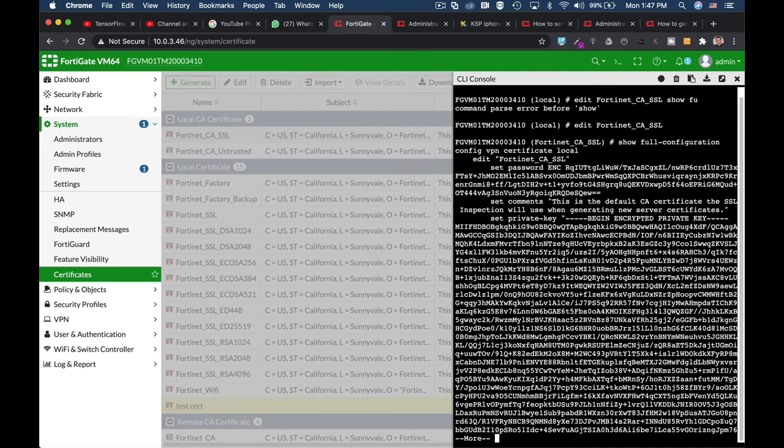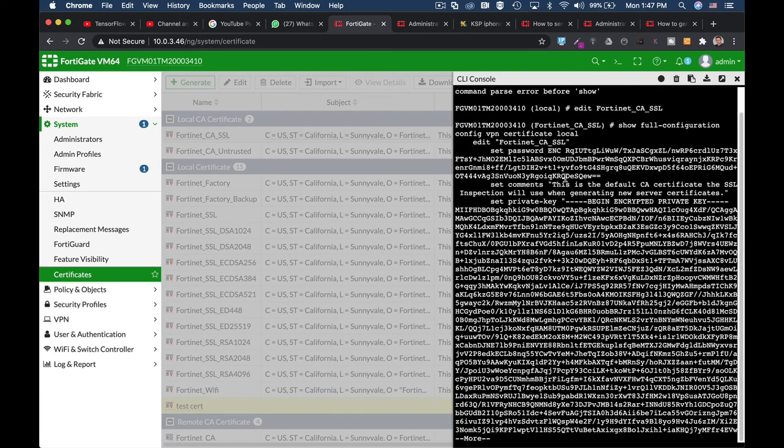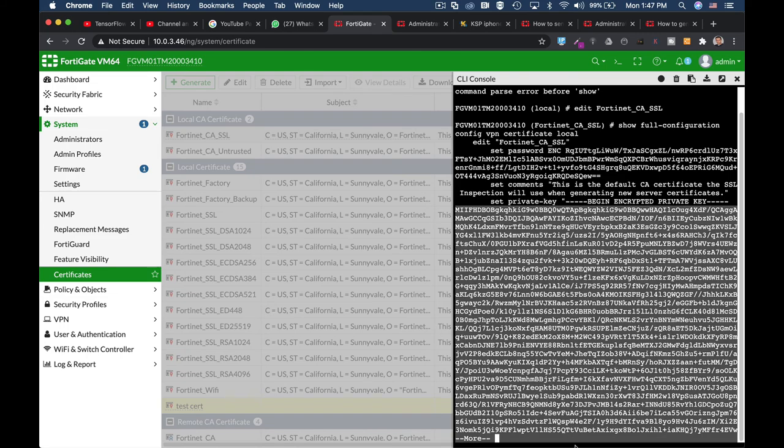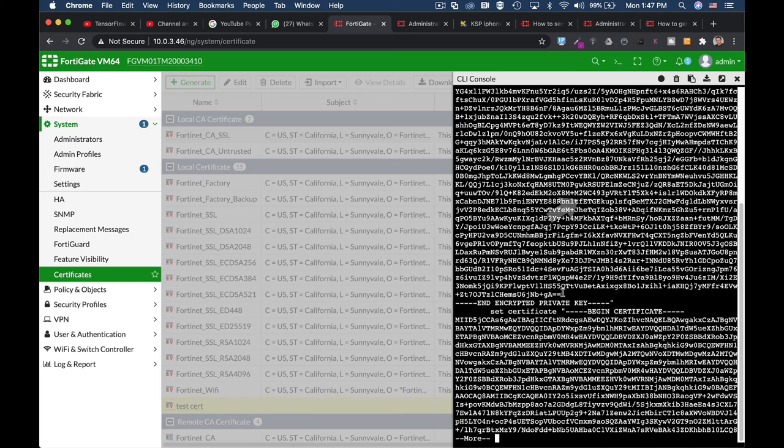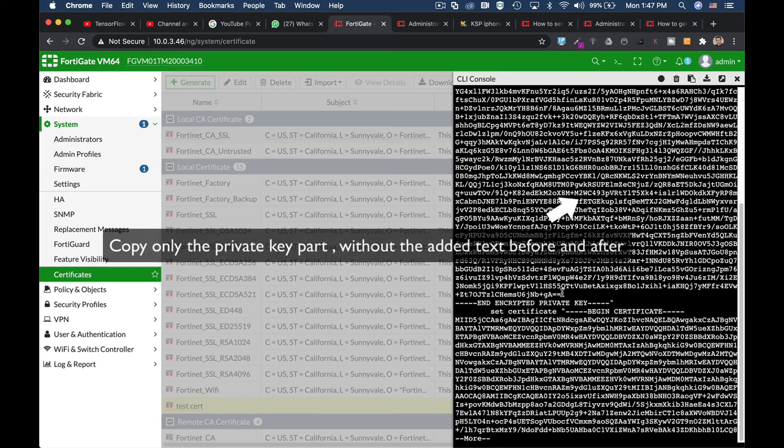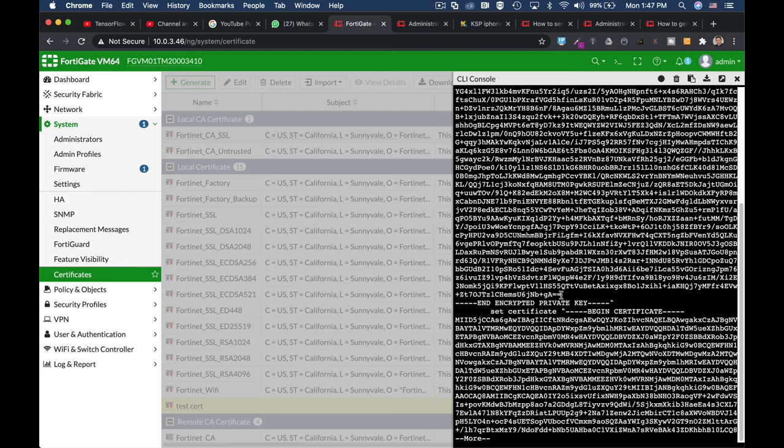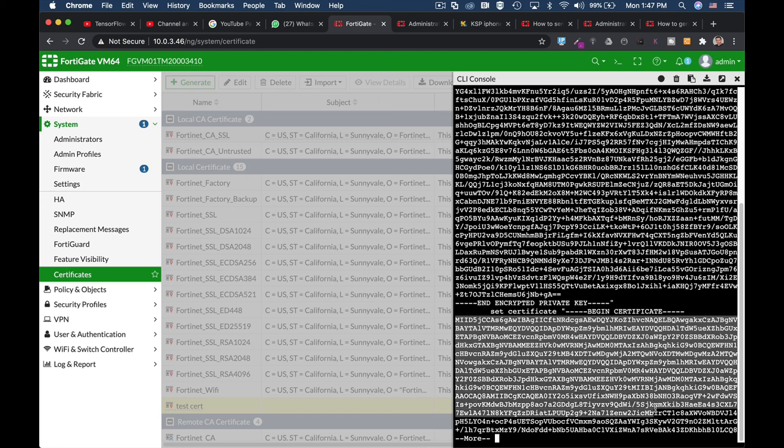Once you do so, you will see the private key, which you will need to copy, paste it on another file, name it private.pem, and grab the certificate itself, paste it and name it certificate.pem. Those two files are needed to import your certificate to another Fortinet device.